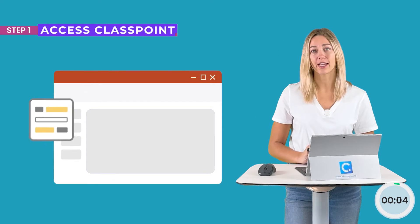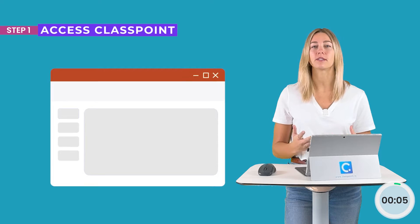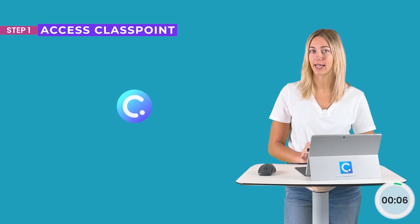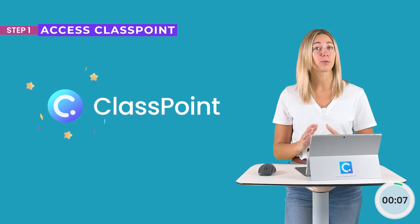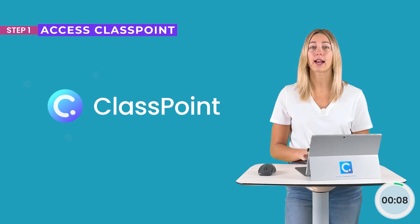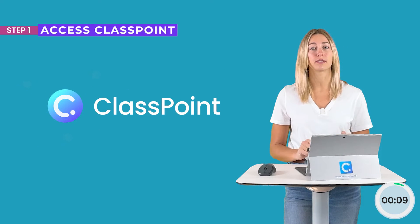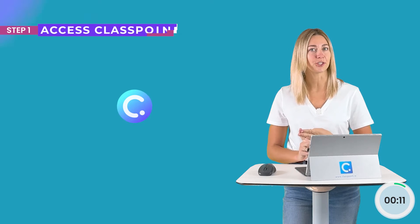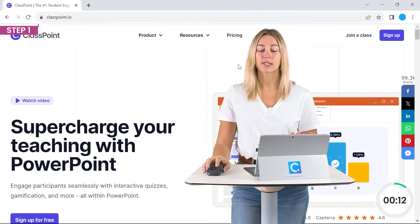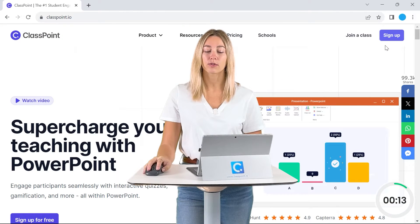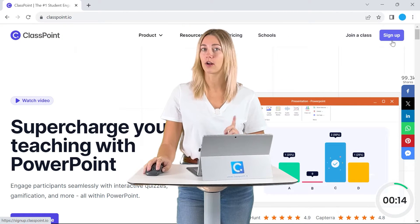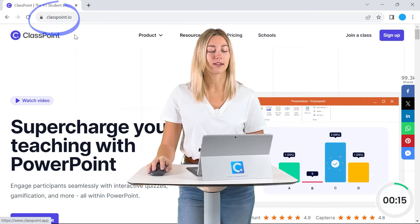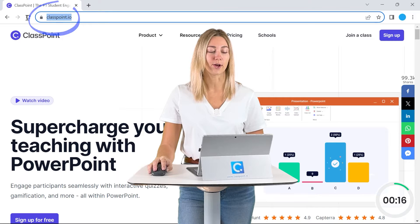Alright, let's go ahead and start that timer. Step number one in adding a fill in blanks question in your PowerPoint is to use ClassPoint. So ClassPoint is a PowerPoint add-in that will make your presentations more interactive and engaging. You can sign up for an account and download and install for free at classpoint.io.